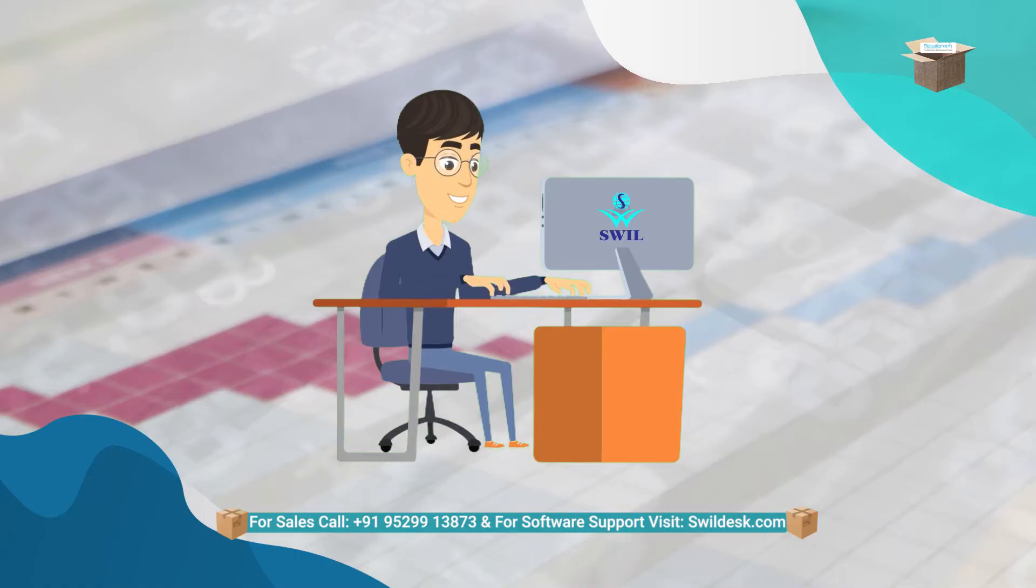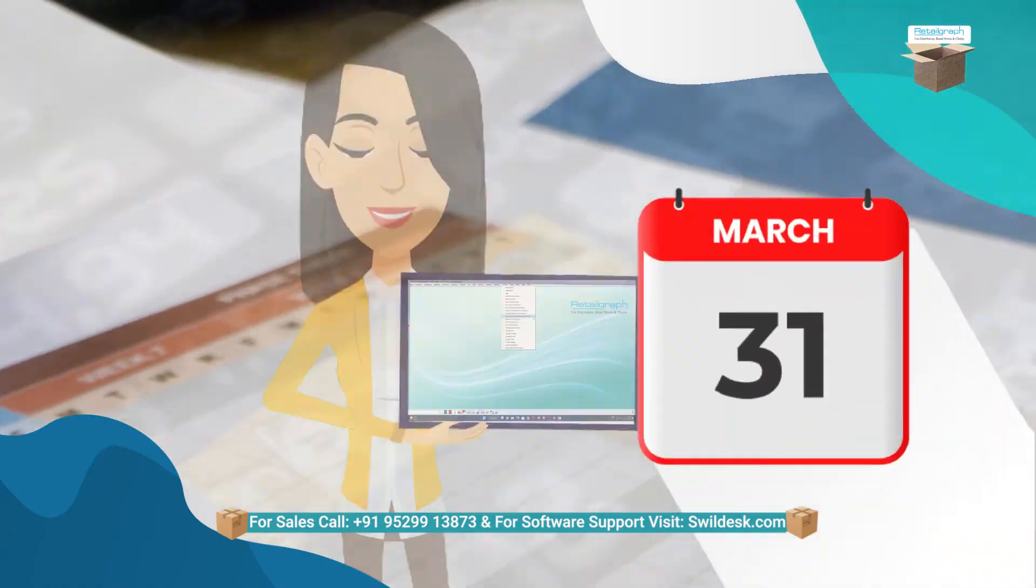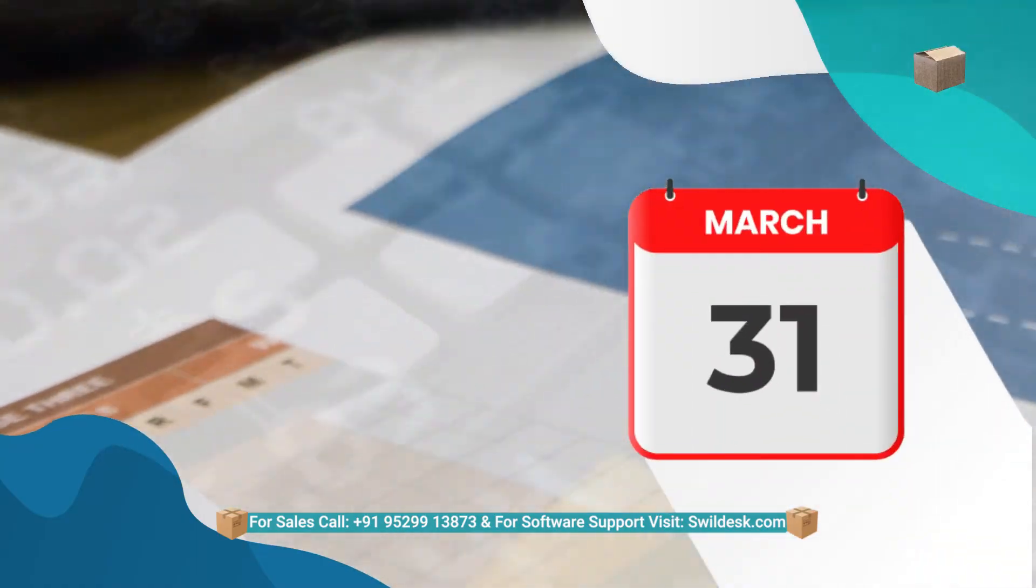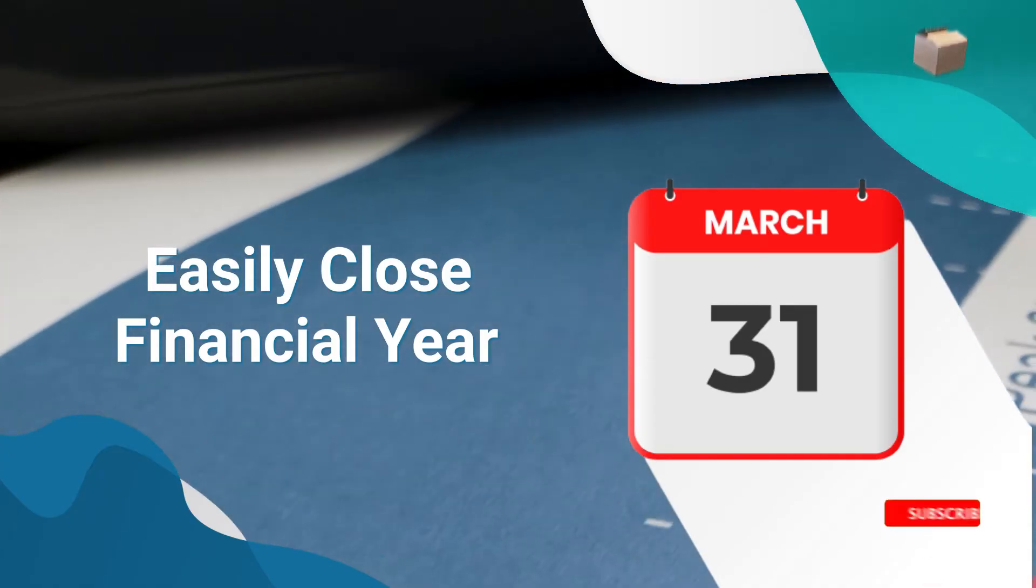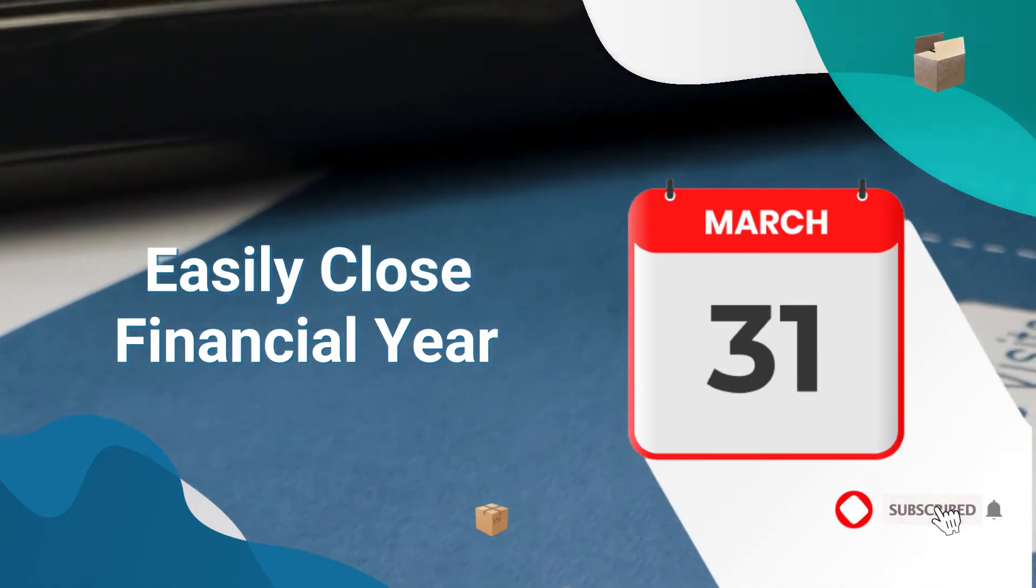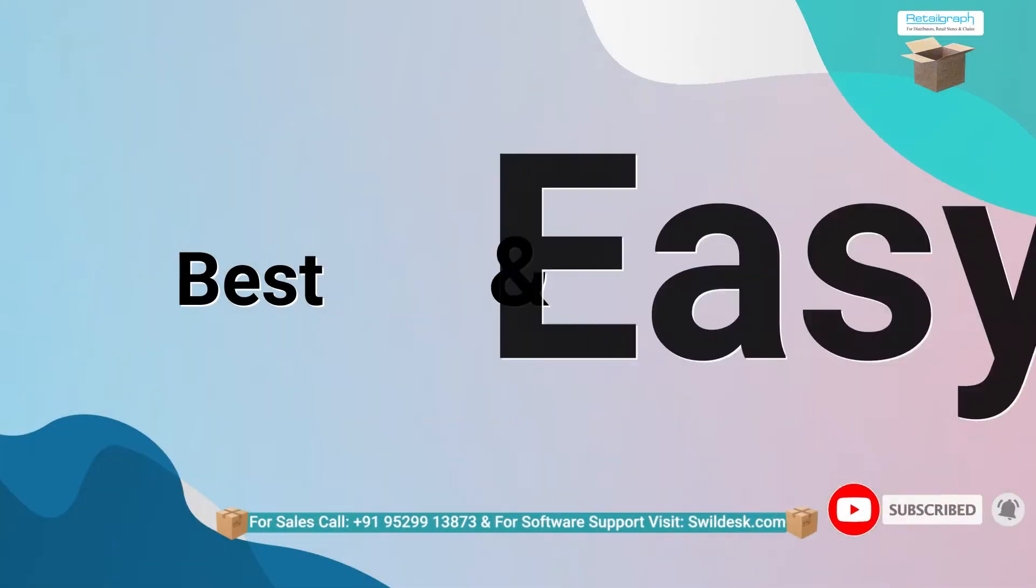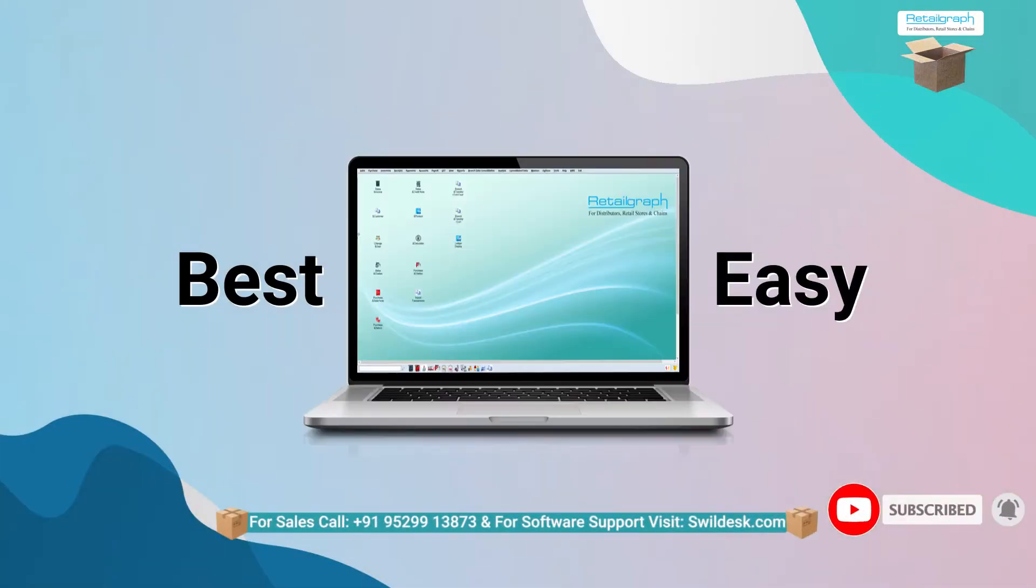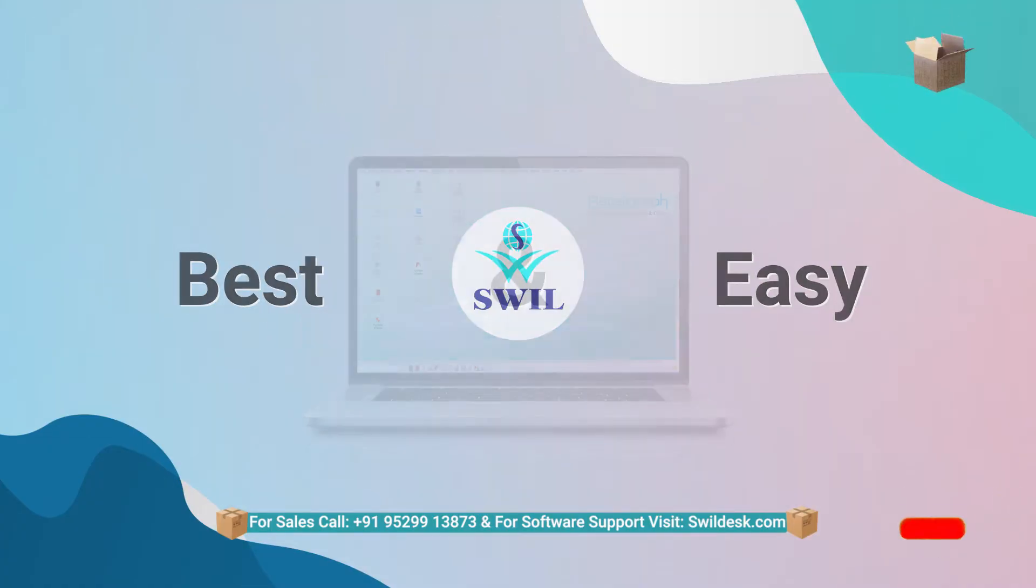If yes, then this video is very useful for you. It is mandatory to close the business's financial year by 31st March, for which the best and easy software is RetailGraph software powered by Swill.